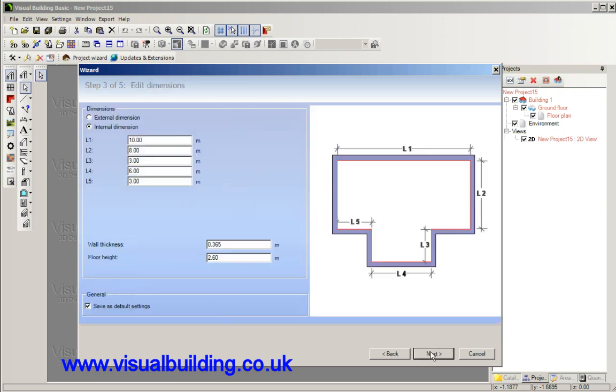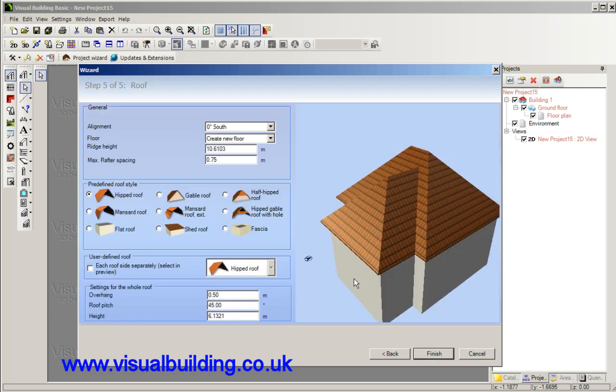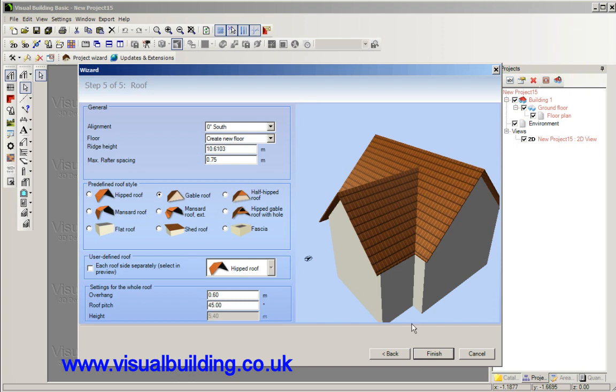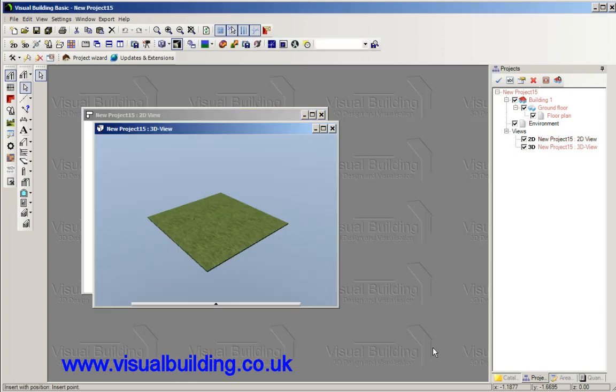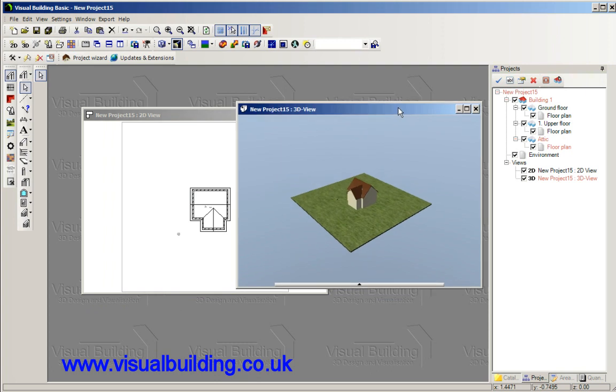I'm just going to click one, two, three, four, five, six clicks and there's my new building set to specification.